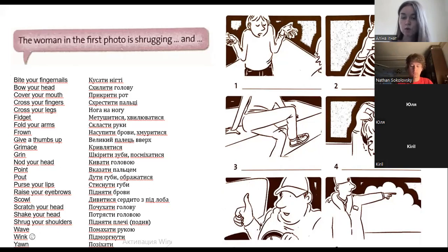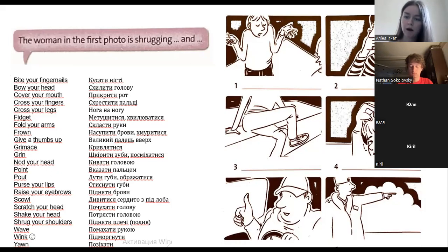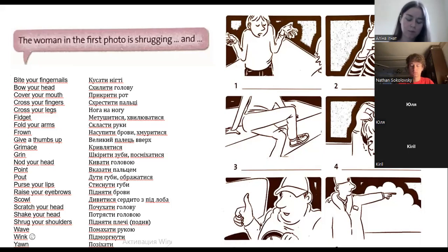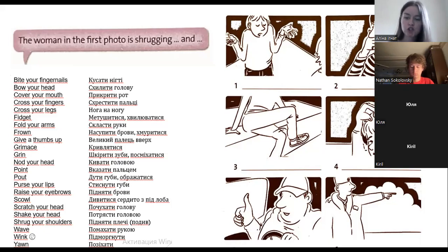The second picture: about the woman — she covers her mouth. Don't forget about endings — it's also good practice: she covers her mouth. What else? One more? Raising her eyebrows. Yes, and she raises her eyebrows.